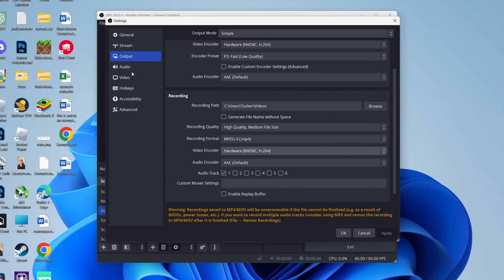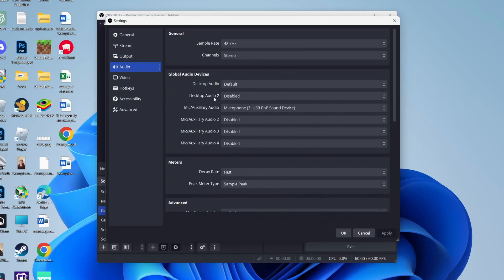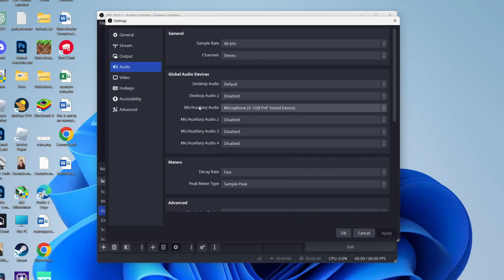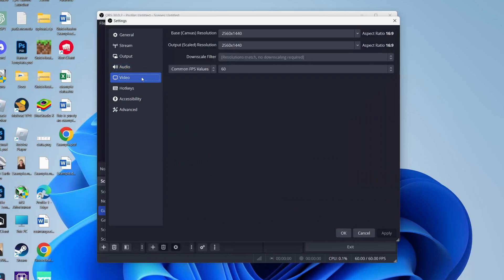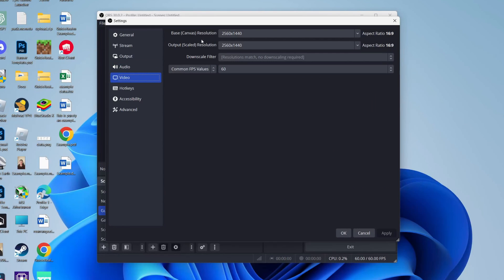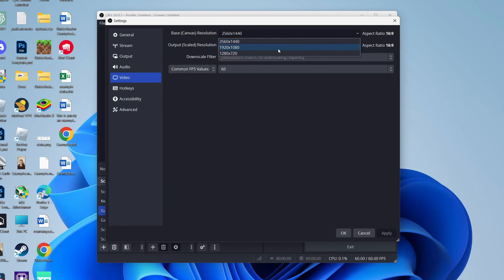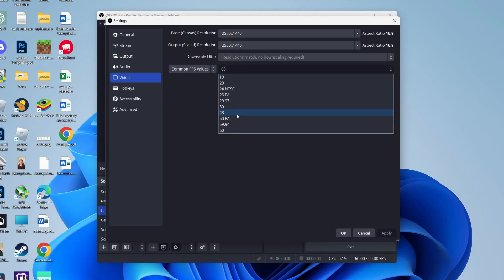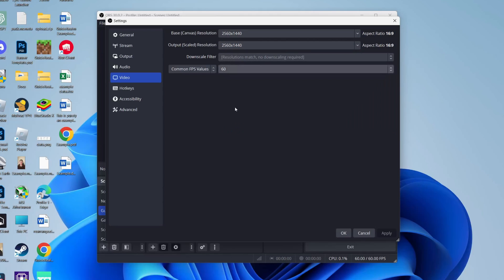Then come over to the left to Audio and make sure you've got your mic selected in Mic Auxiliary. Then you can come to Video and choose the quality. I'm using 1440p for my monitor, but 1080p is fine as well. You can also choose the FPS—60 is smoother, but 30 will be fine.